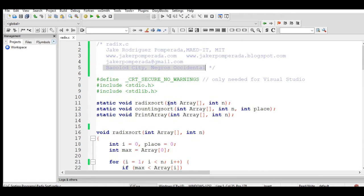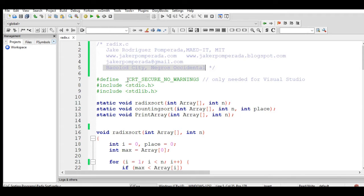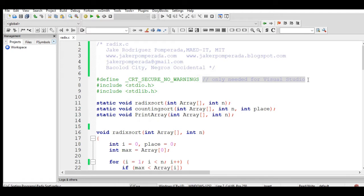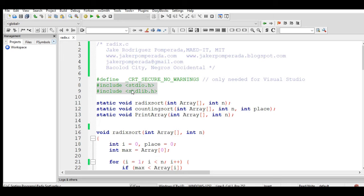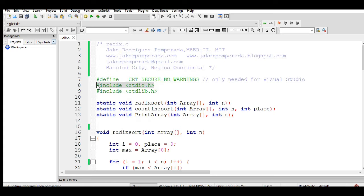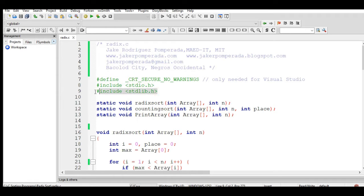We have here the defined CRT_SECURE_NO_WARNINGS which is being used on Visual Studio. We have here two library files: stdio.h, the standard input output header file used primarily for input and output in any C programs, and stdlib.h, the standard library.